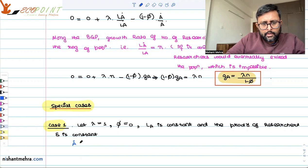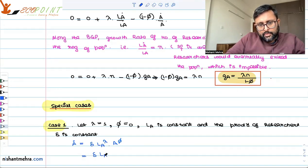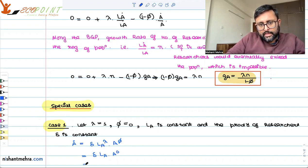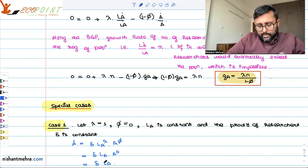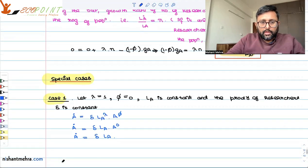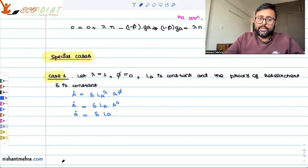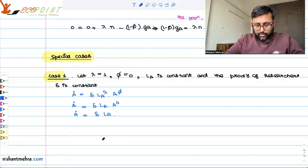We know that A-dot equals delta times LA to the power lambda, times A to the power phi. Because lambda is 1 and phi is 0, this simplifies to just delta times LA. Since delta is constant and LA is constant, at every period of time there is a constant number of ideas being generated.